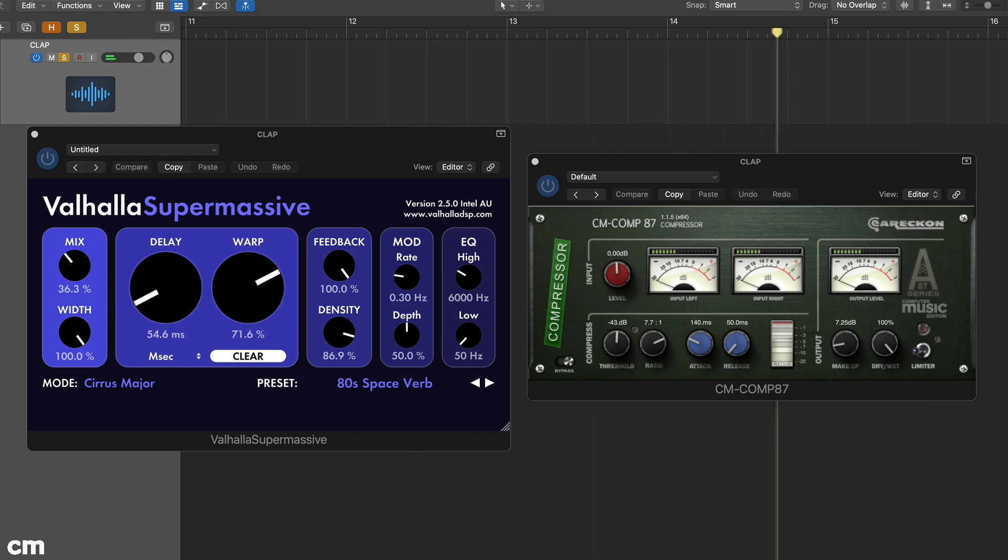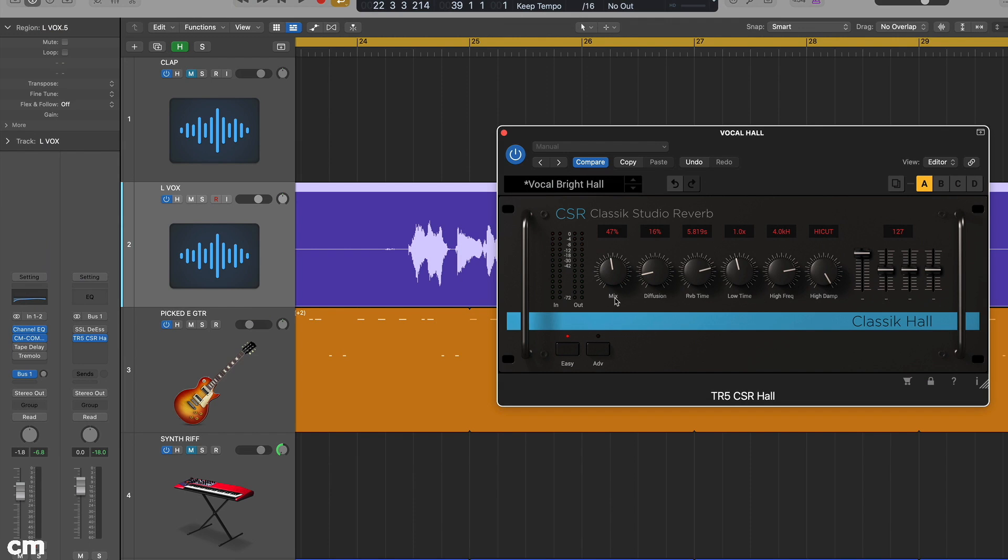When we use auxiliaries to add effects, we send an adjustable amount of the dry or source signal to a separate auxiliary bus. On the bus return we place the effect and set its mix blend to 100% wet. The dry and wet signals thus combine in the mix bus.